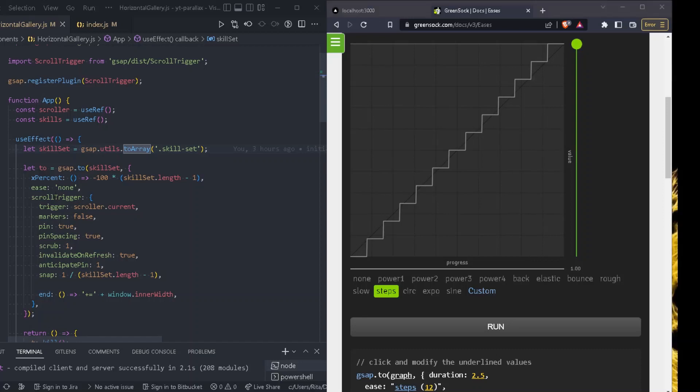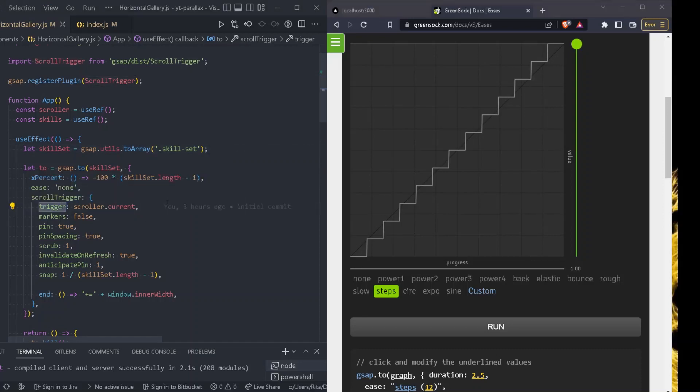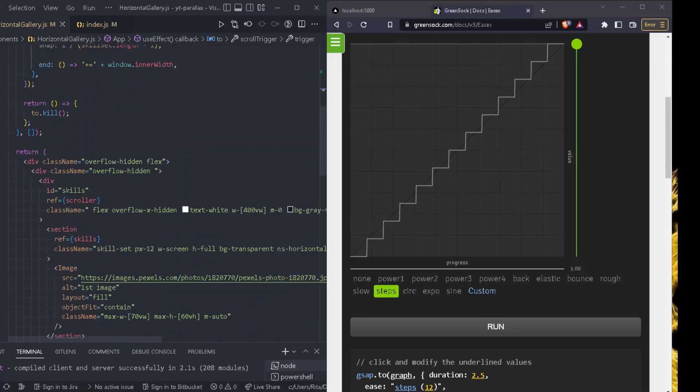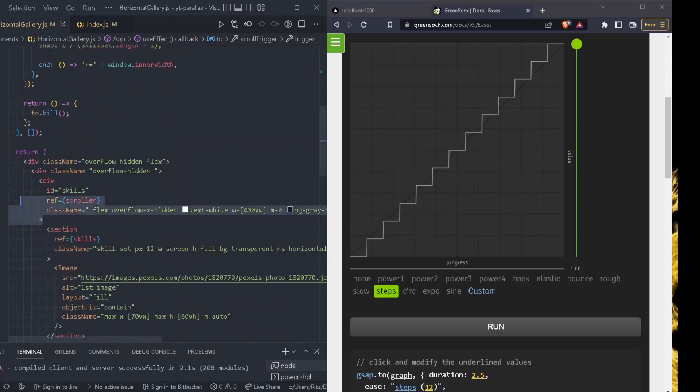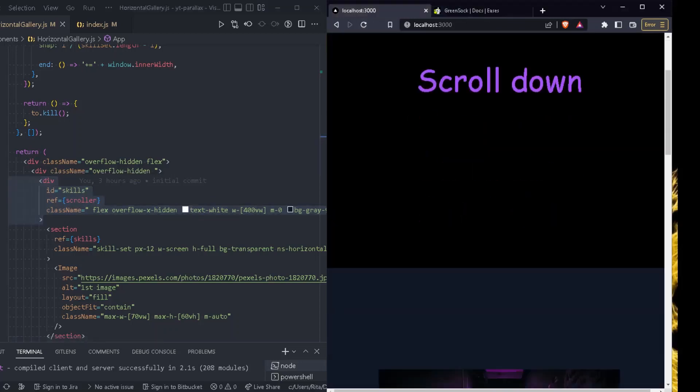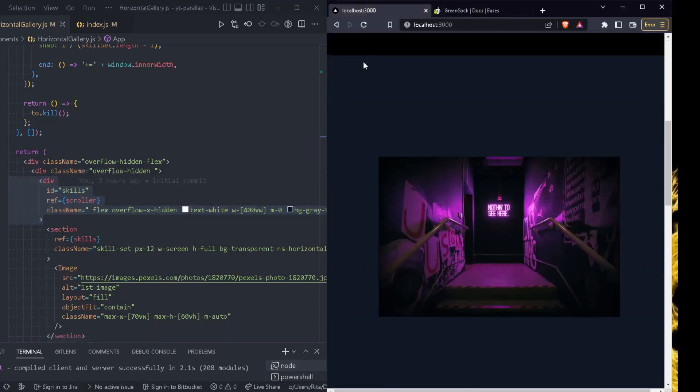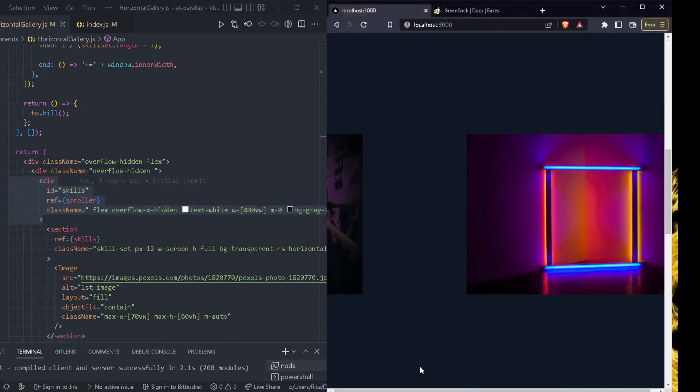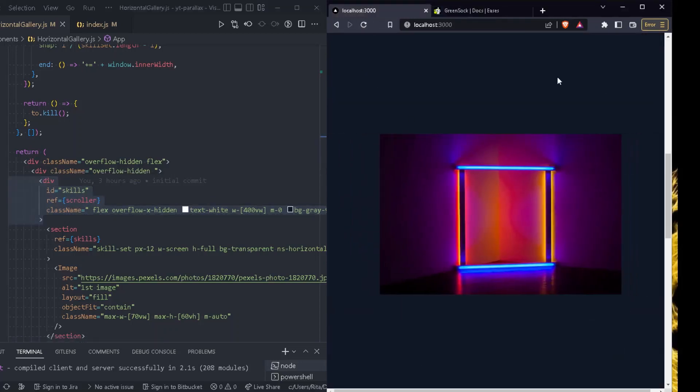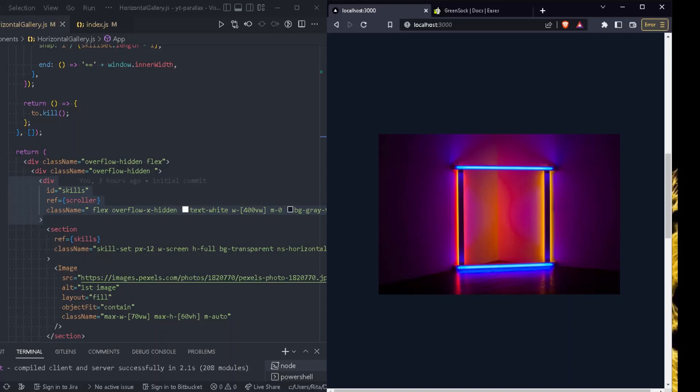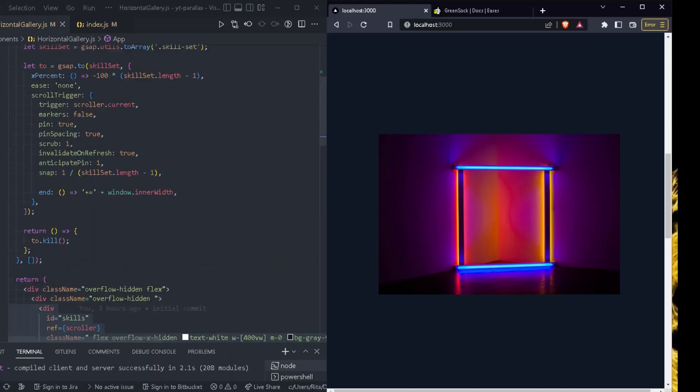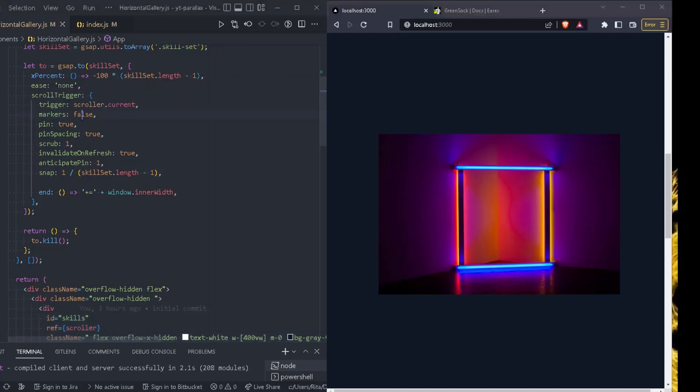And then we go to the scroll trigger. So we select as a trigger the section, the div in this case that we would like to trigger. And this is where we added the ref equals to scroll and this is the wrapper div. So we actually select this div here. So that means that when we enter this div, it won't move up or down until the scrolling, the horizontal scrolling has finished or the animation, any type of animation. So we trigger scroll.current. We set markers to false.